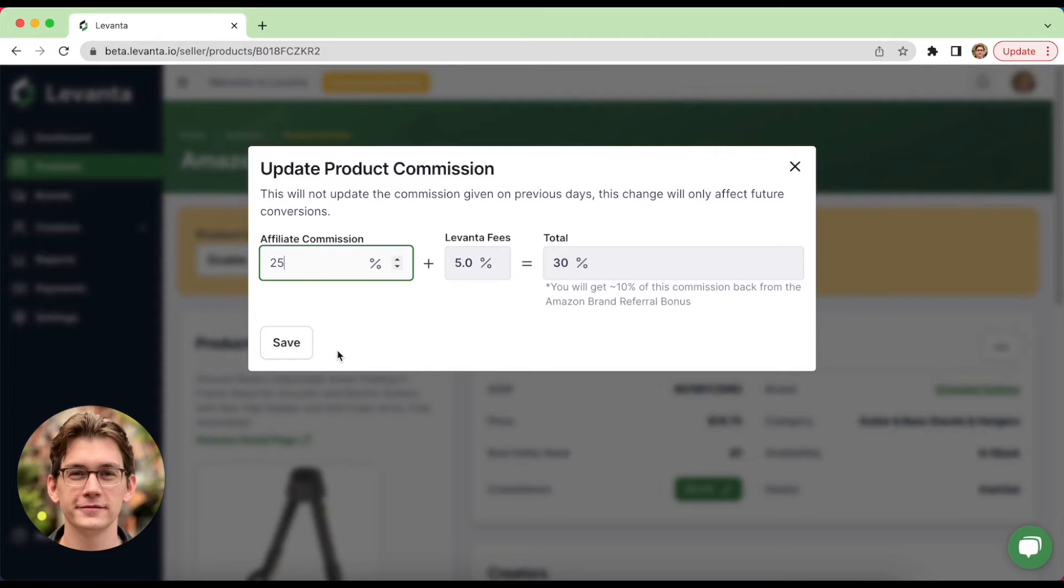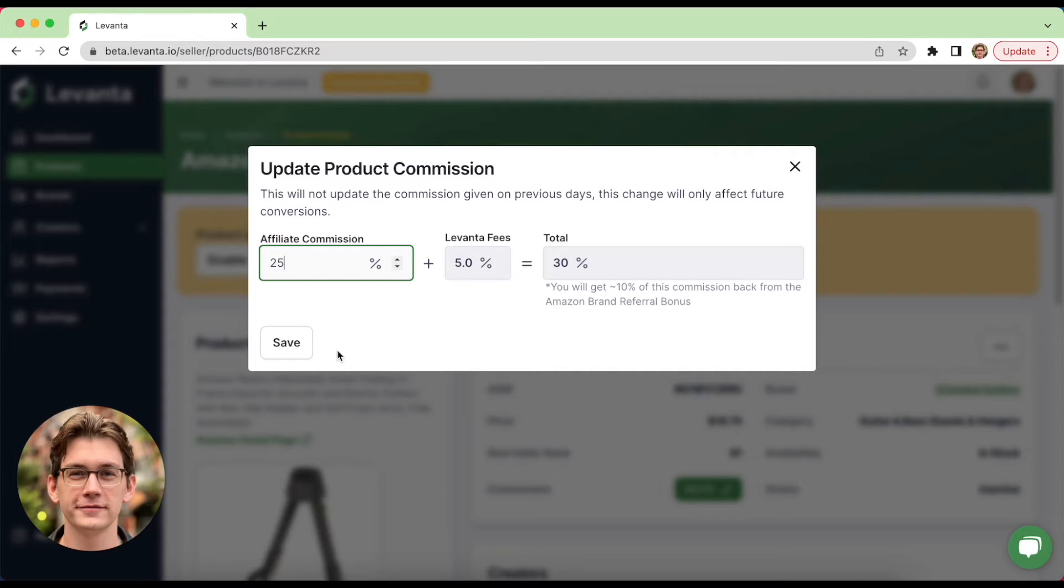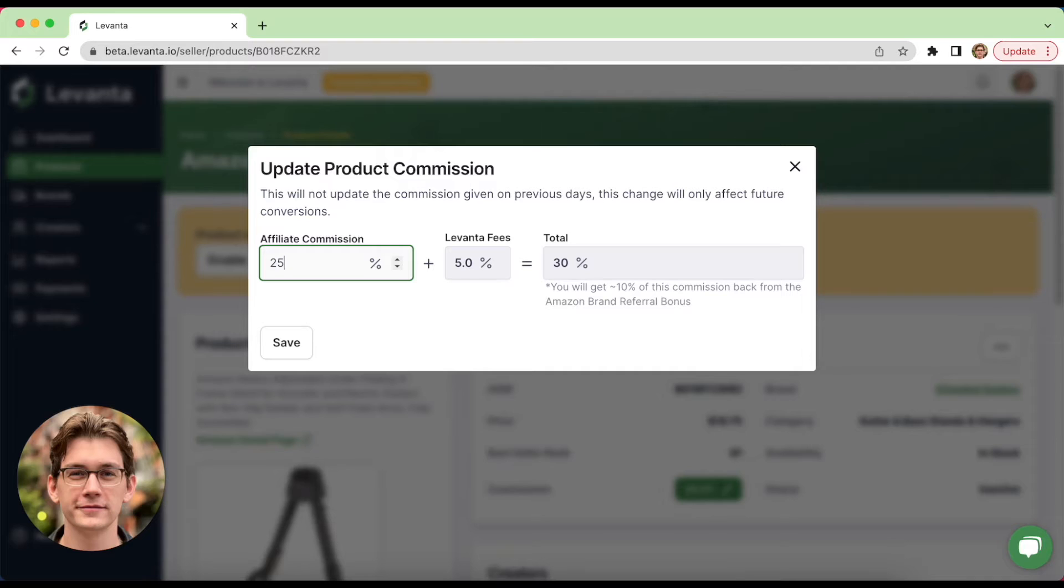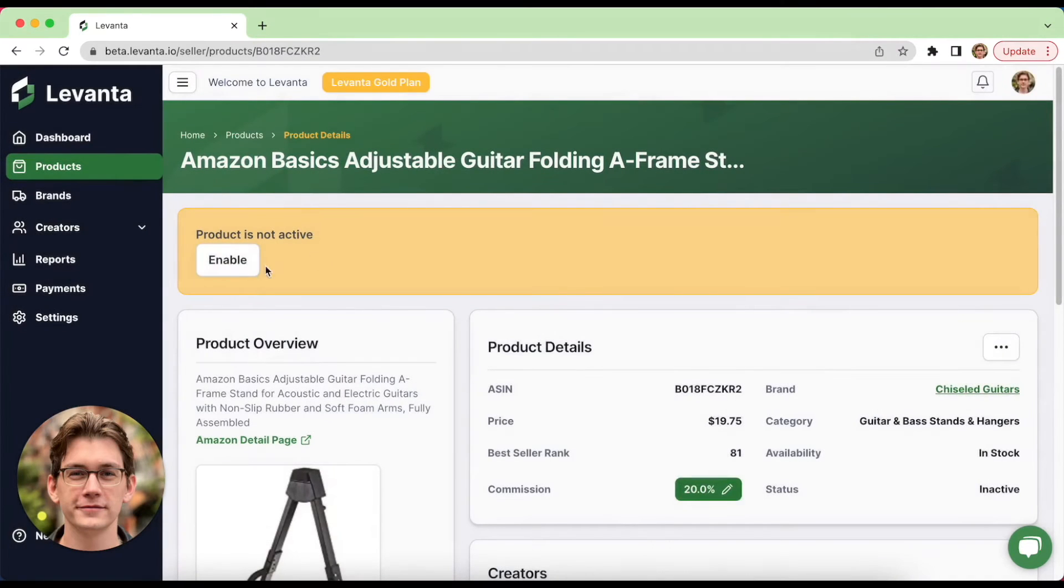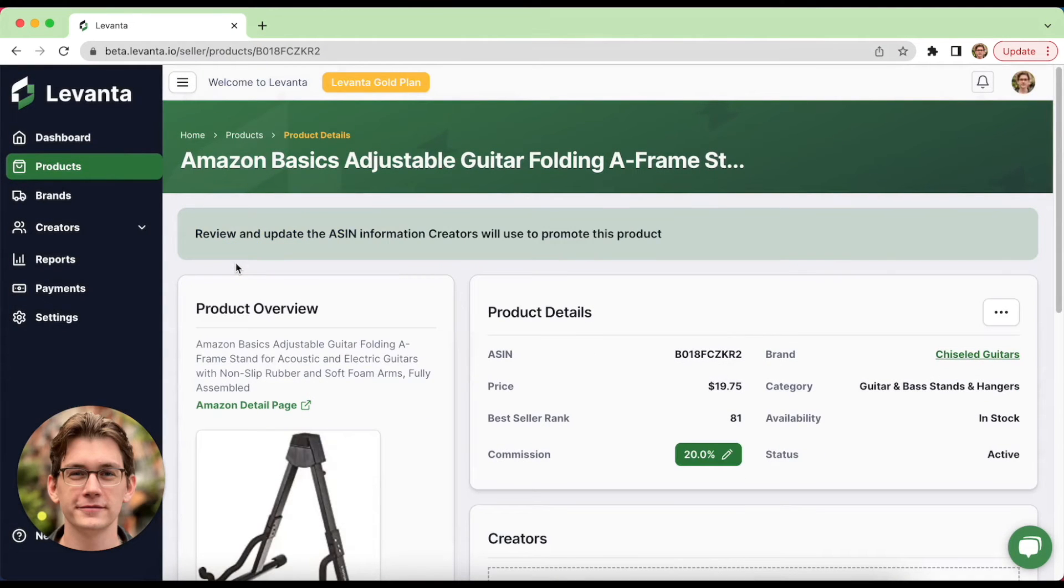These higher commissions are feasible for many sellers as a result of the new brand referral bonus. If you haven't heard of that, Amazon offers an average of a 10% kickback on sales driven by external traffic and Levante enables you to track this in our dashboard. On Levante, many sellers choose to pass this kickback through to affiliates, which of course leads to higher commissions. So anyway, let's activate this product and head into our products page.